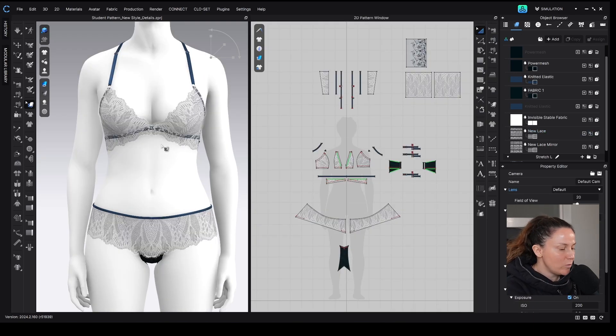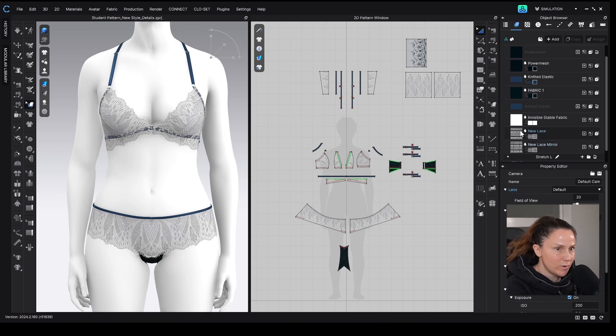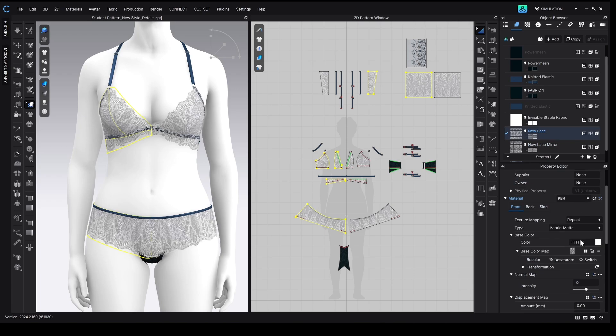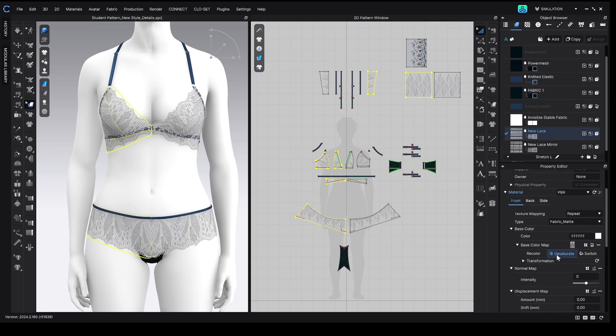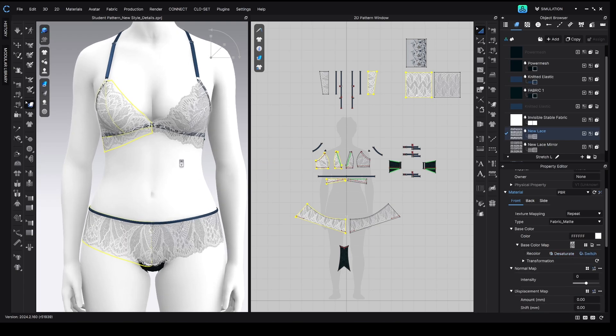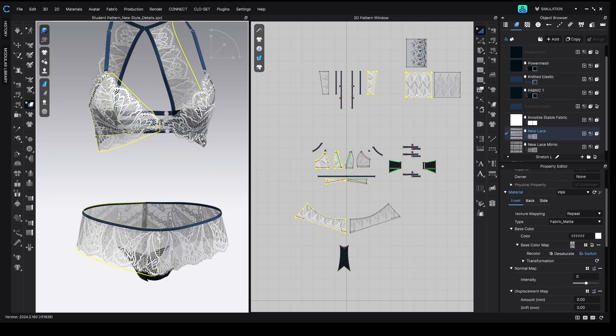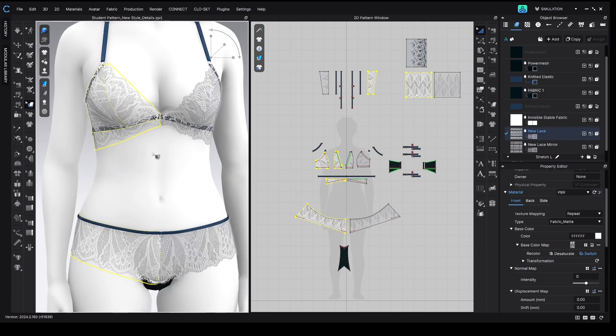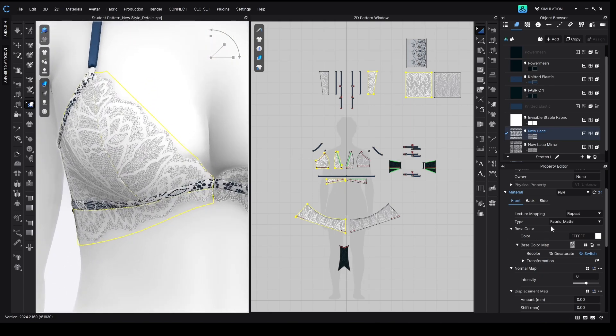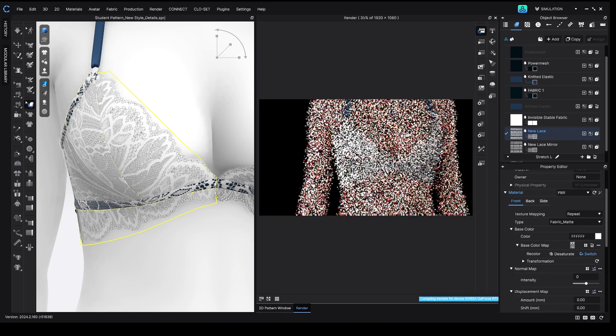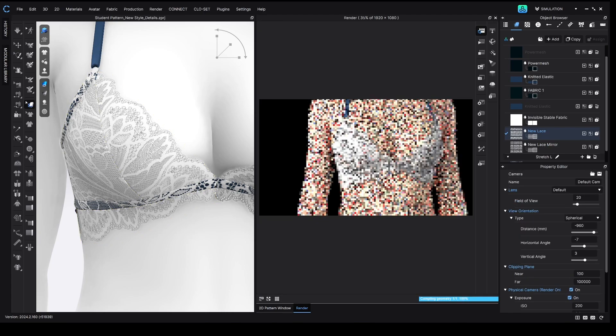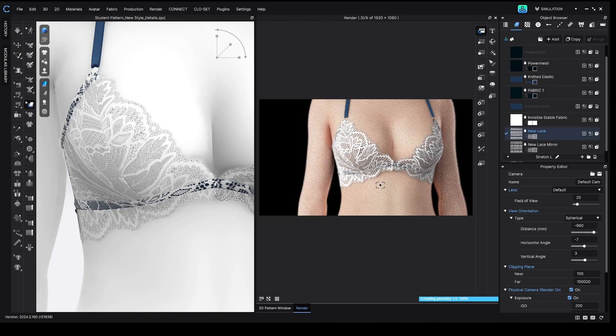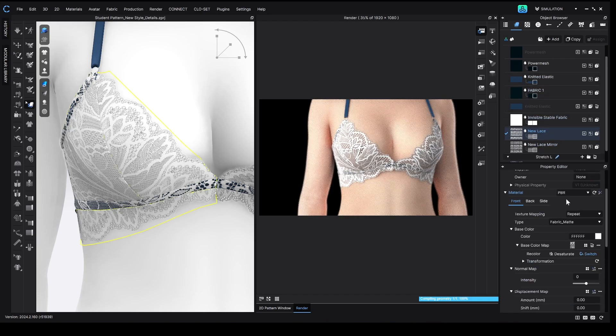So I think that's really pretty. One thing that I might want to play with is, let's say I want this lace to look a little more white. I can select the lace and then come down to Desaturate, and switch, and decide if I like the look of desaturate or switch better. We can check out in the render what we think as well, and so we can decide if we like the look of desaturate better or switch better. I think I like desaturate if I didn't want to see these gray areas.